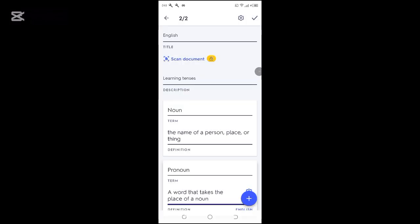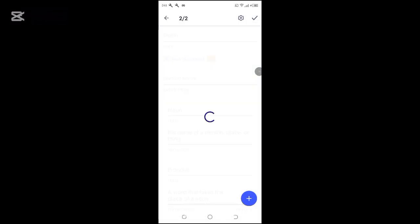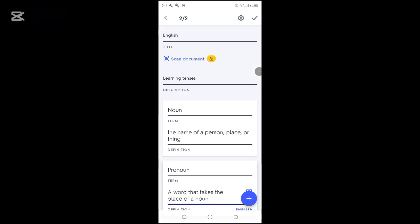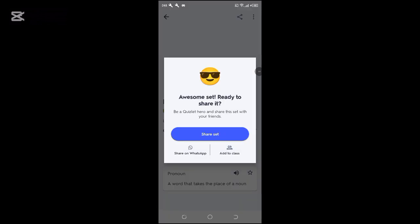So once we fill this, we can create our flashcard. Our flashcard is ready.